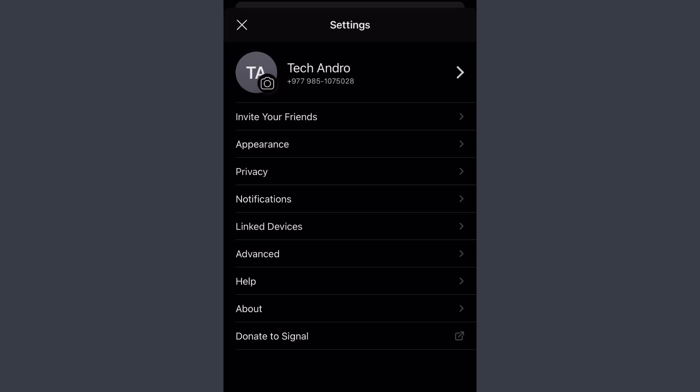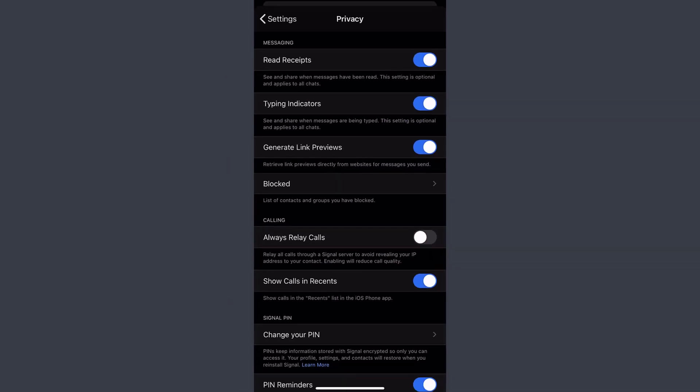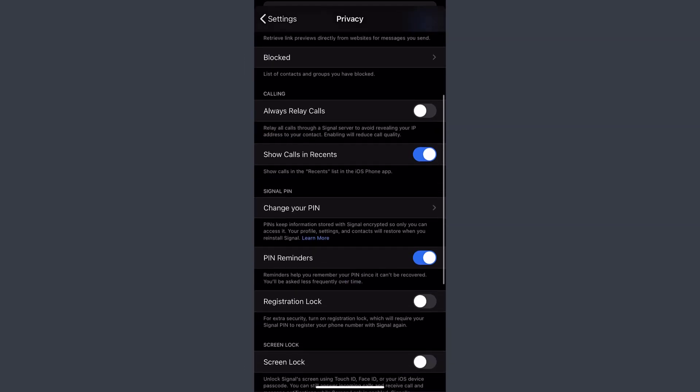You'll have a ton of options. Tap on the third option, which is Privacy. Then scroll down a little bit and you can see an option named 'Change your PIN.'